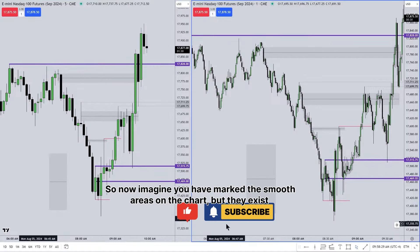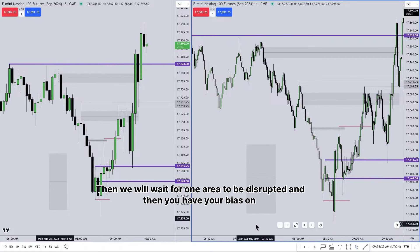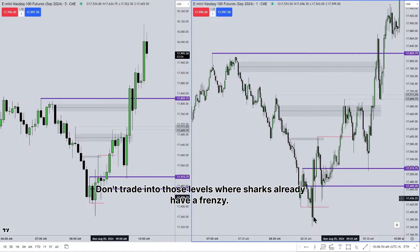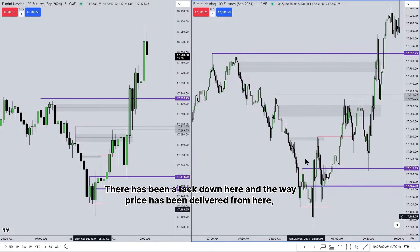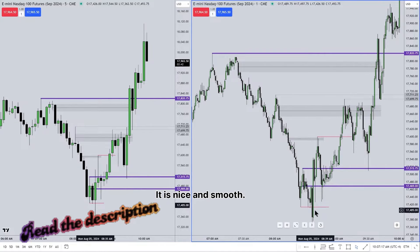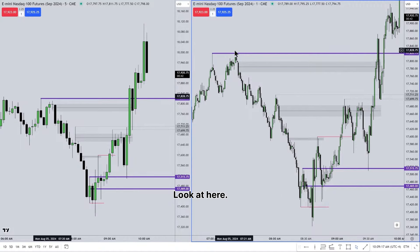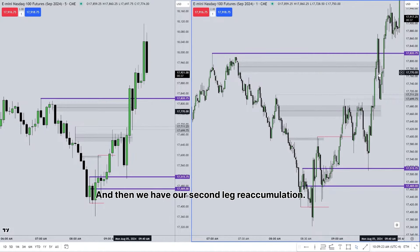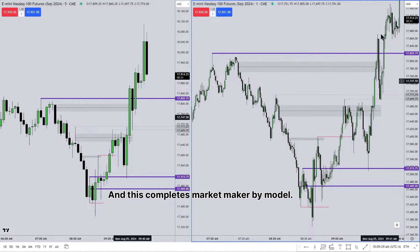In the New York morning session from 7 a.m. to 11 a.m., we have four opportunities. Divide every session with horizontal lines and look for those smooth swing highs and lows. If smooth areas exist on both sides, wait for one area to be disrupted — then you have your bias on the other side of the disruption. Don't trade into levels where the sharks already had a frenzy. The way price has been delivered makes the price jagged like the teeth of sharks — and we don't have that jaggedness up here; it is nice and smooth. An inversion fair value gap sends price higher, retraces back, and we have our second leg reaccumulation. The algorithm pushes price through smooth swing highs, completing the market maker buy model.